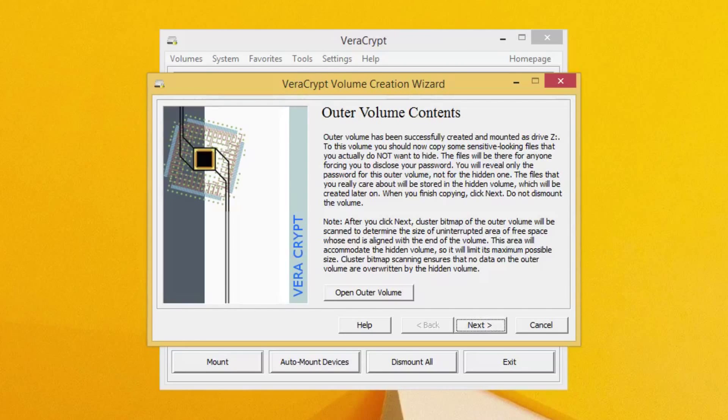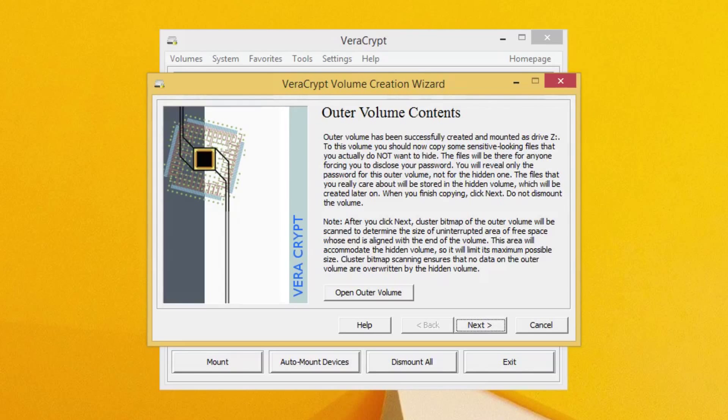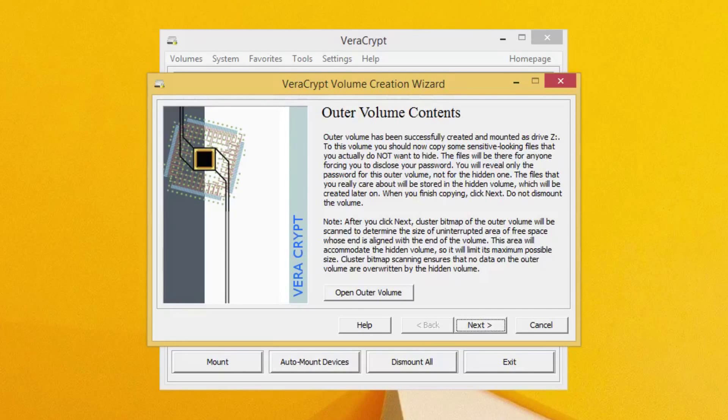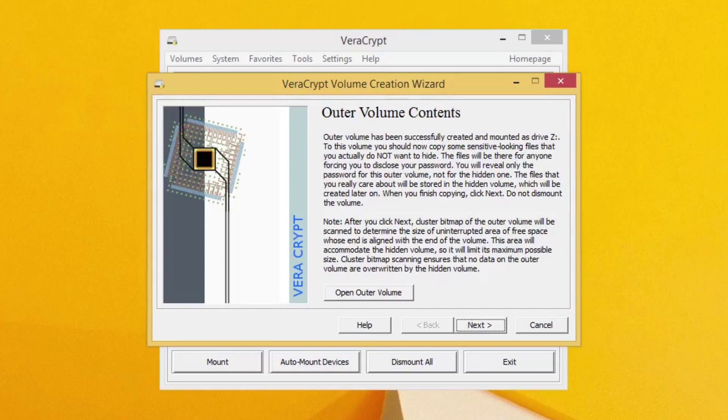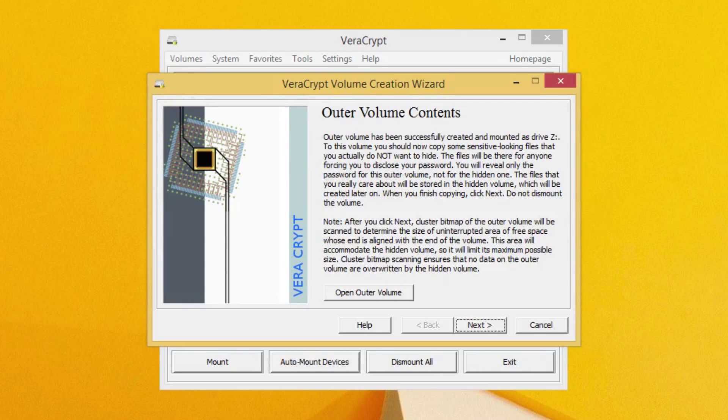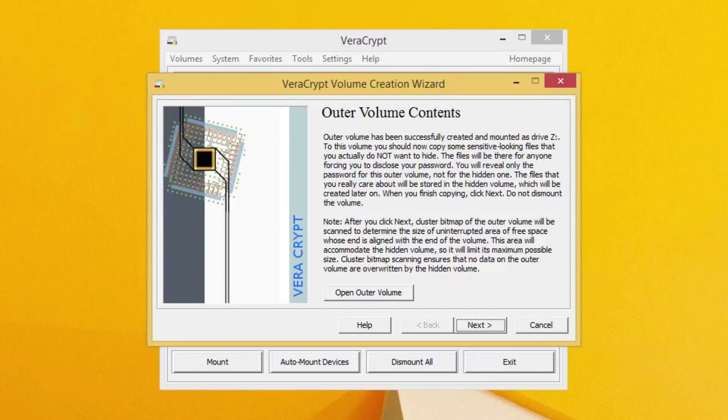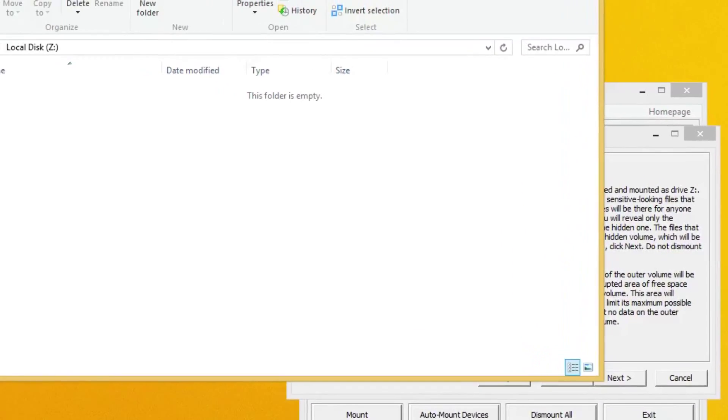Okay, so now you're going to see this other wizard about the outer volume contents. You can read all this for yourself. I'm just going to give you a little synopsis here that basically what it's telling you to do is insert some sensitive looking files that you don't actually want to hide. And again, this is what someone would see if you were forced to give up your password, right? This is the thing you want them to see.